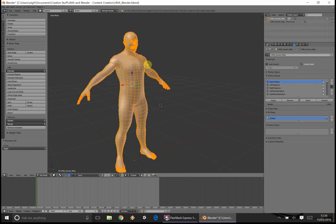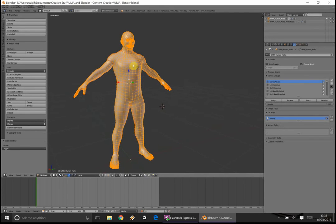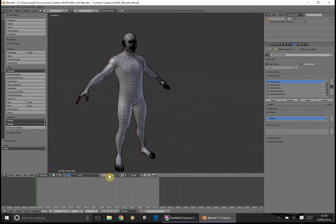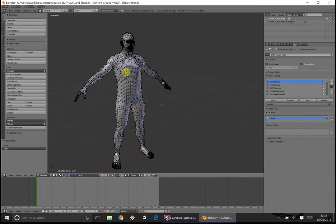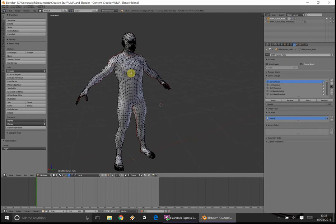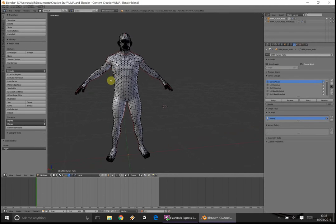The main thing is make sure you have your human male in edit mode. Once you've done that, what we're going to do is make sure that any face that is going to be covered by our clothing is selected.